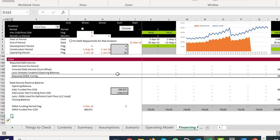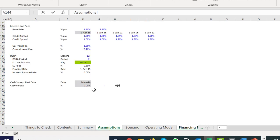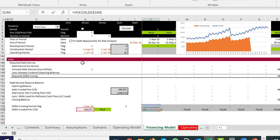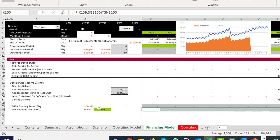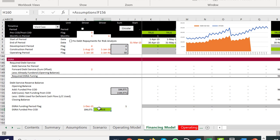If we don't have a funded DSRA account, the good news is the circular reference related to the whole funding will basically go away because you won't have any draws. The best thing to do is put a true/false here. I go to my assumptions — we had a true/false for the LC — and we just multiply this by that flag.